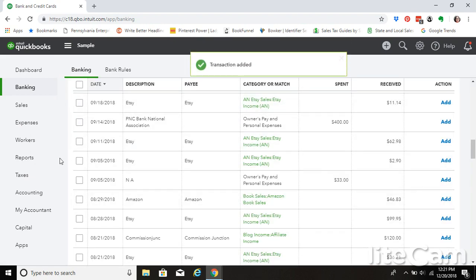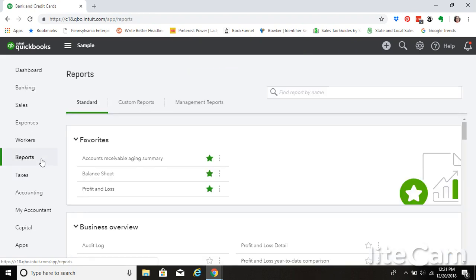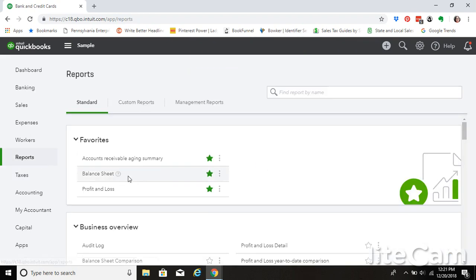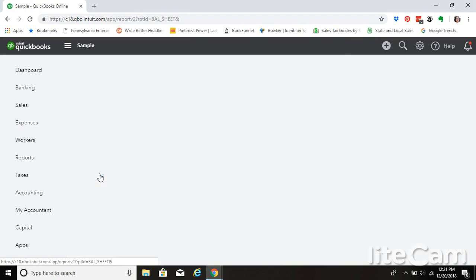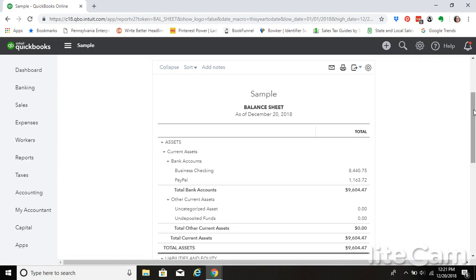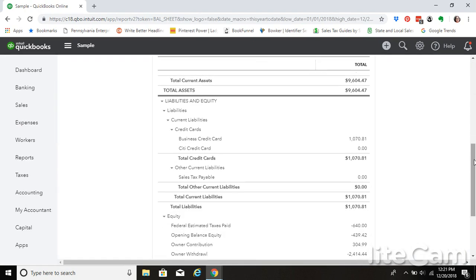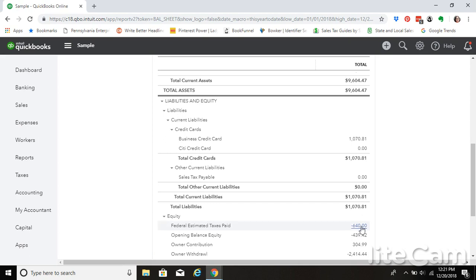So what this does, let me bring up the balance sheet again. Instead of having federal taxes appear as an expense, your federal estimated taxes you paid will appear right here in your equity section. So this number will be important when you go to do your taxes at the end of the year. You need to know how much you have paid in estimated taxes.